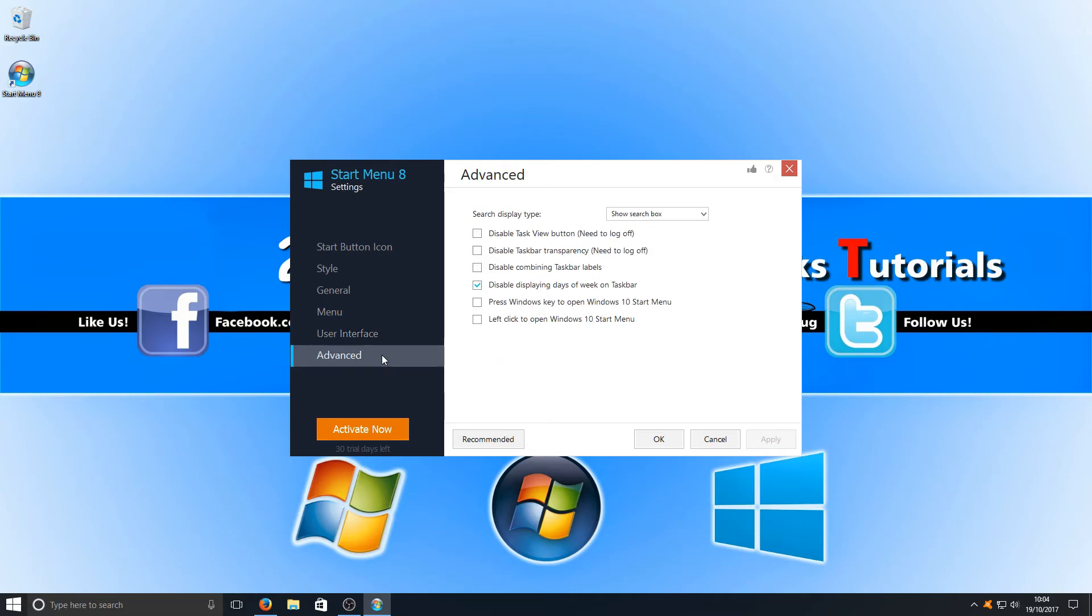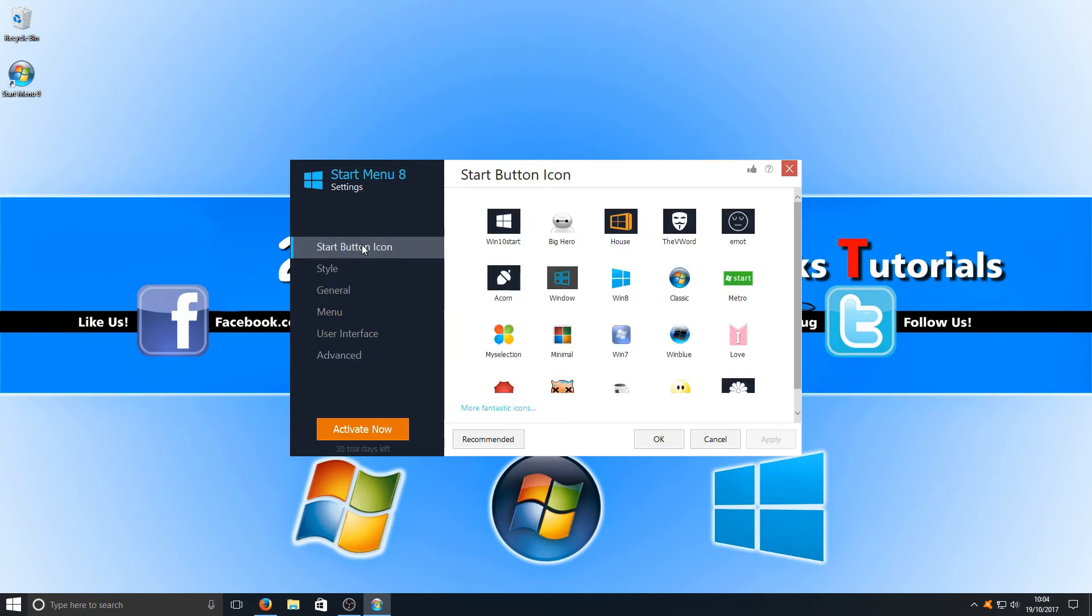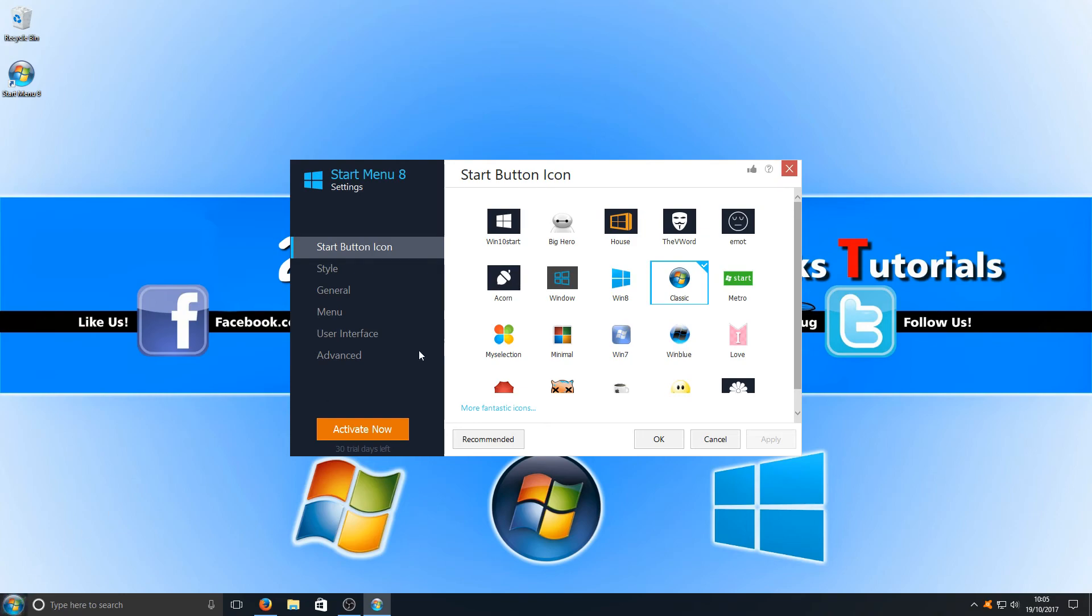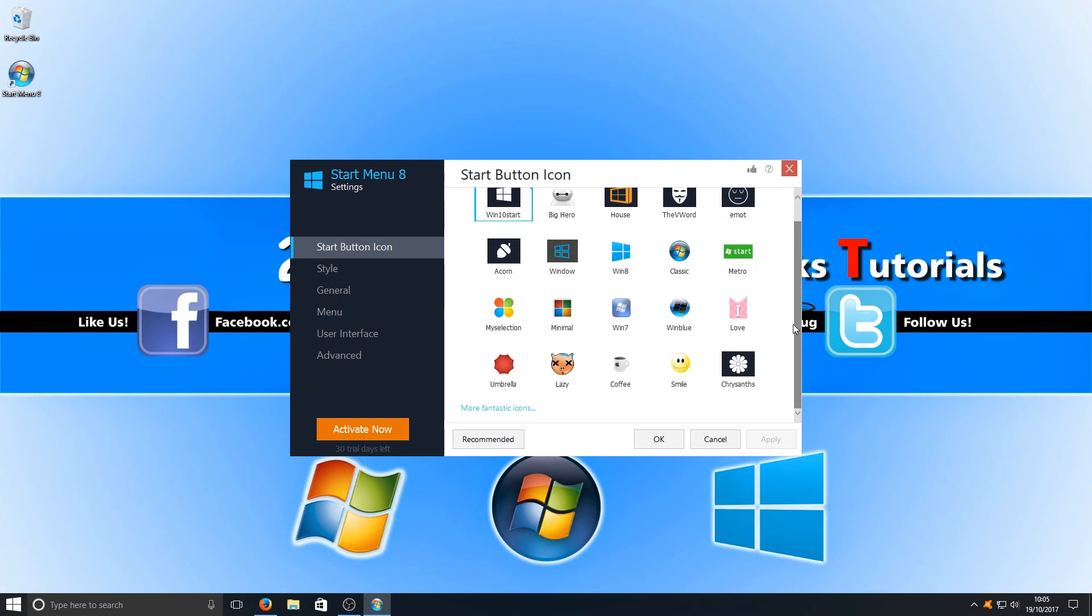If we go down to Advanced, we've got a load more advanced settings. I didn't press the top one, but we do have the Start Button Icon, which can be changed. We can change it to the old classic Windows Vista start icon, as you can see there, or we can just keep it at the Windows 10 start button, which is absolutely fine.